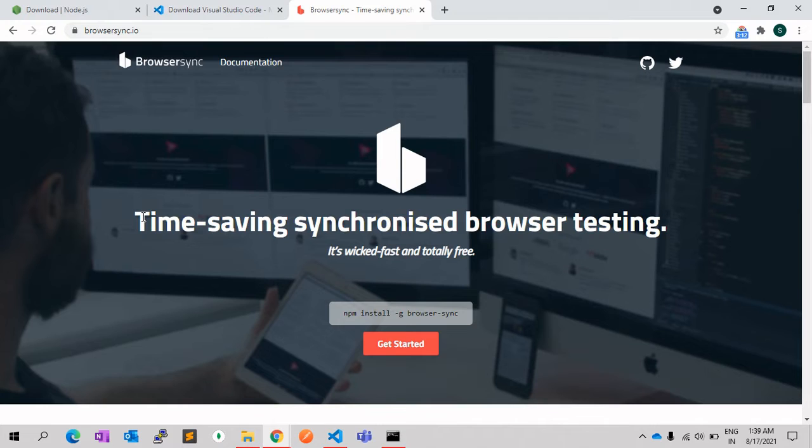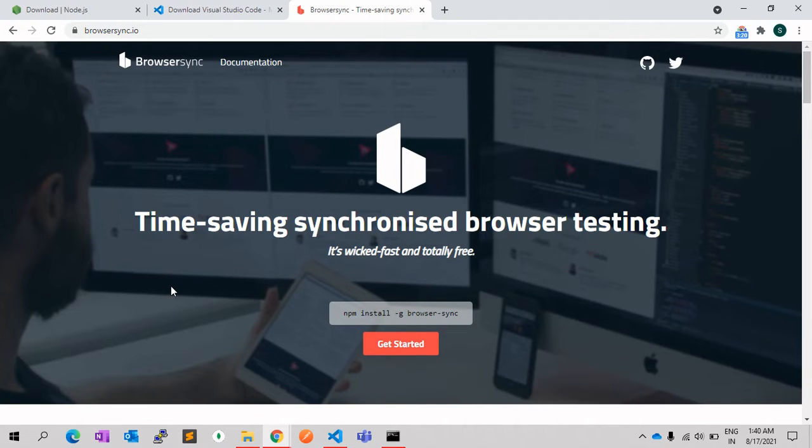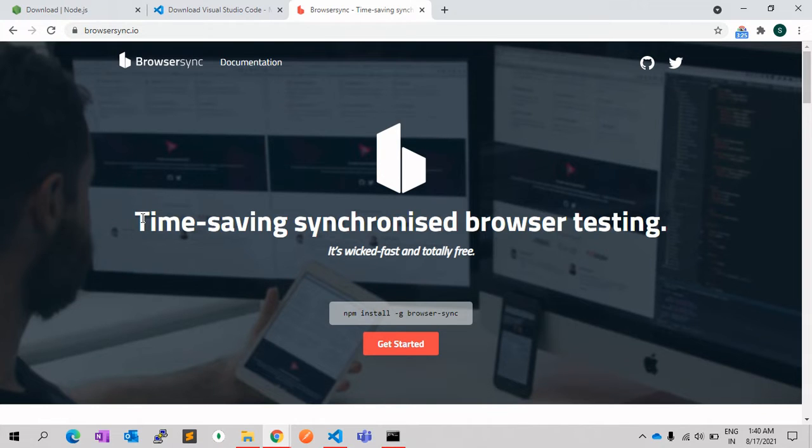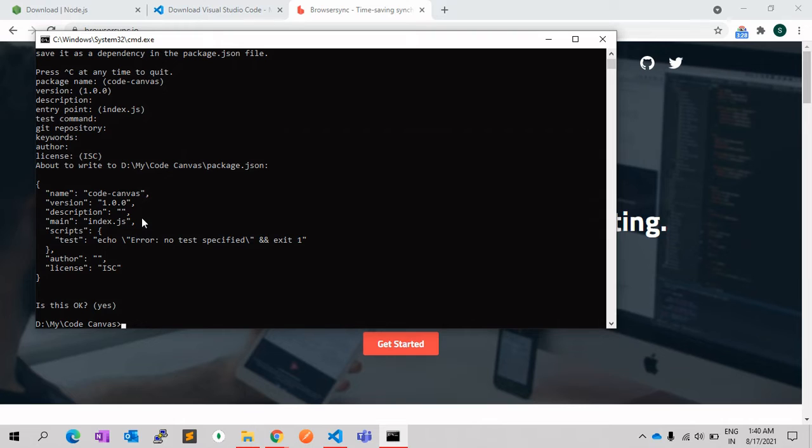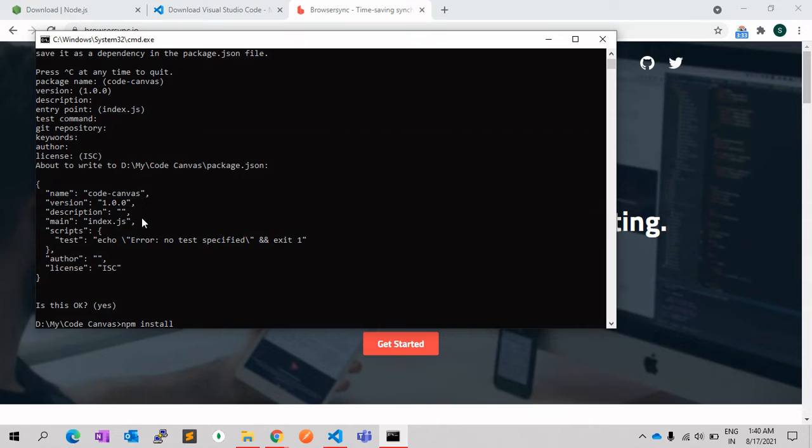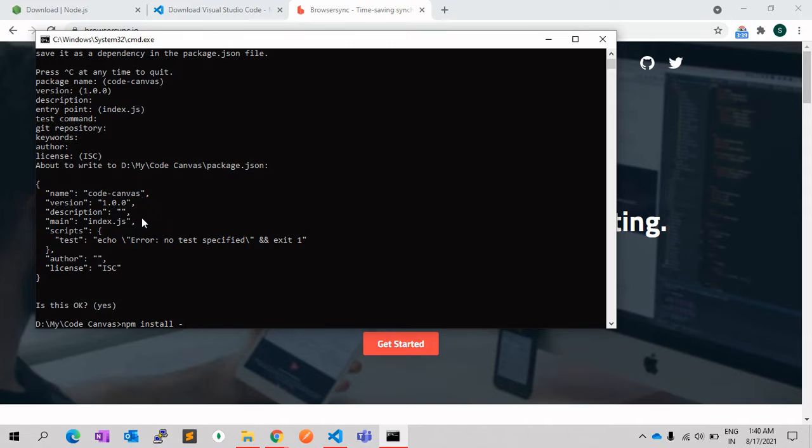First of all, we need to install this npm package into our project. For that, you need to use npm install. If we want to use it globally, then we can use hyphen g, or if you want to save it on your project, we can use hyphen hyphen save and we can give the name of this npm package.